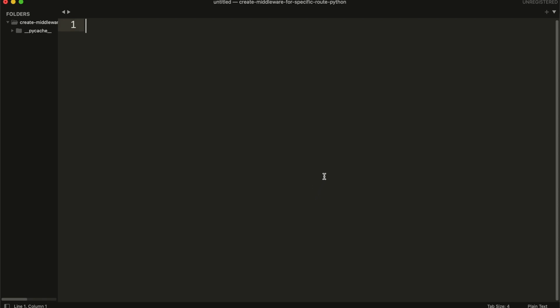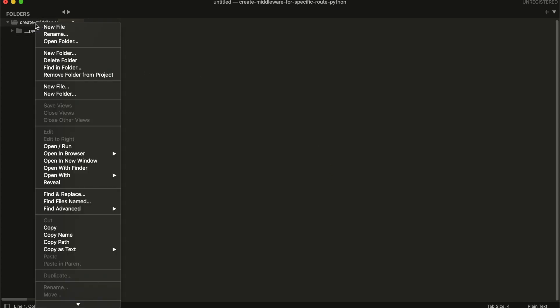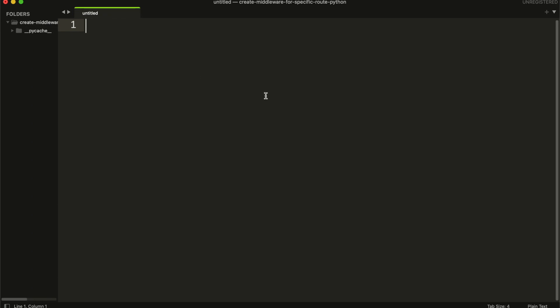Hi. In this tutorial, I am going to show you how you create a middleware and use it for specific routes in Python. First, I need to create a module for global variables.